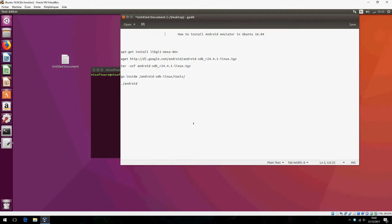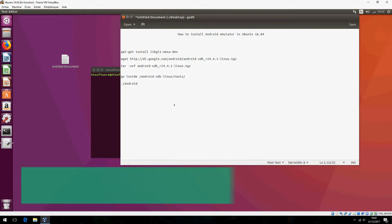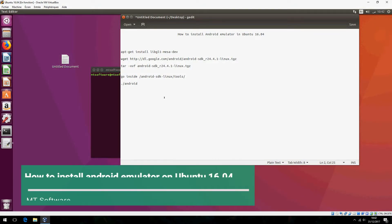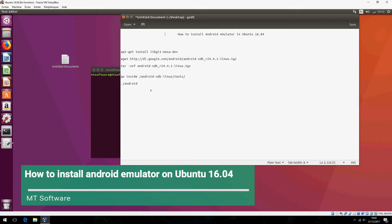Hello, new tutorial. I am going to show you how to install Android Emulator in Ubuntu 16.04.